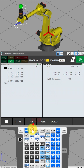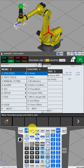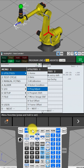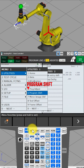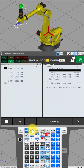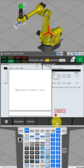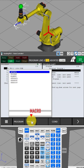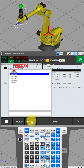Press the Menu button and select Program Shift. Press Enter. Select the source program and press Choice. Select macro and select the program, then press Enter.